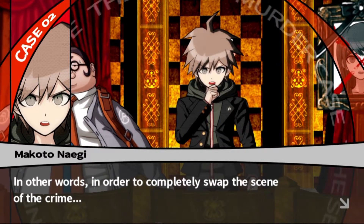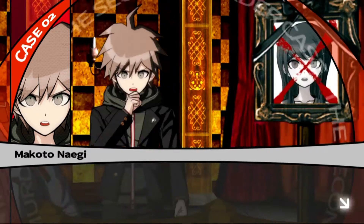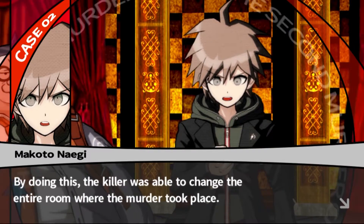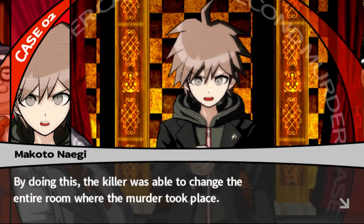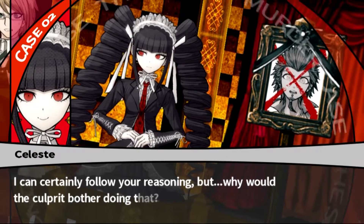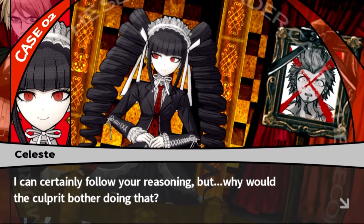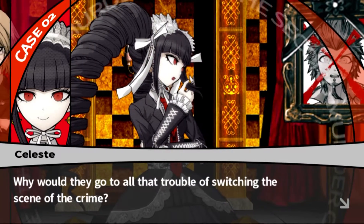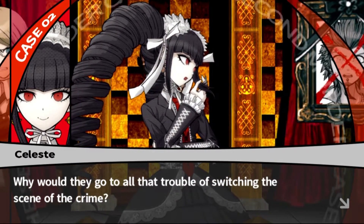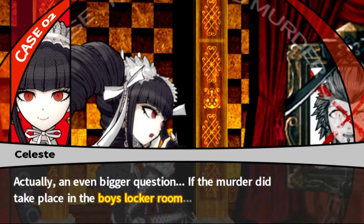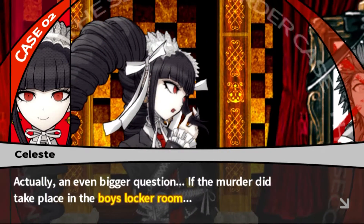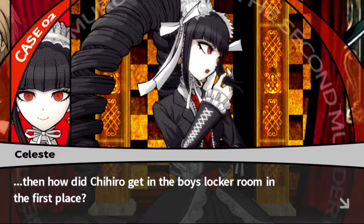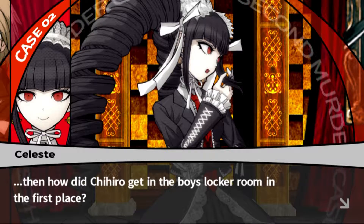In other words, in order to completely swap the scene of the crime, the bloodstained poster and carpet were moved alongside the dead body. By doing this, the killer was able to change the entire room where the murder took place. I can certainly follow your reasoning, but why would the culprit bother doing that? Why go through all that trouble of switching the scene of the crime? And an even bigger question - if the murder took place in the boys' locker room, then how did Chihiro get into the boys' locker room in the first place?